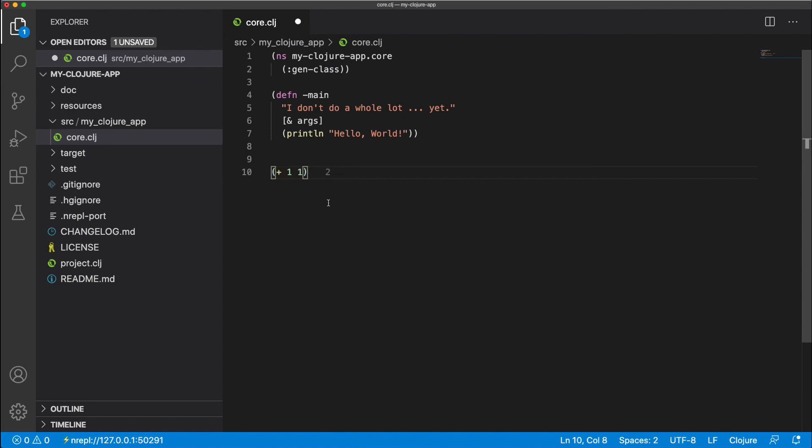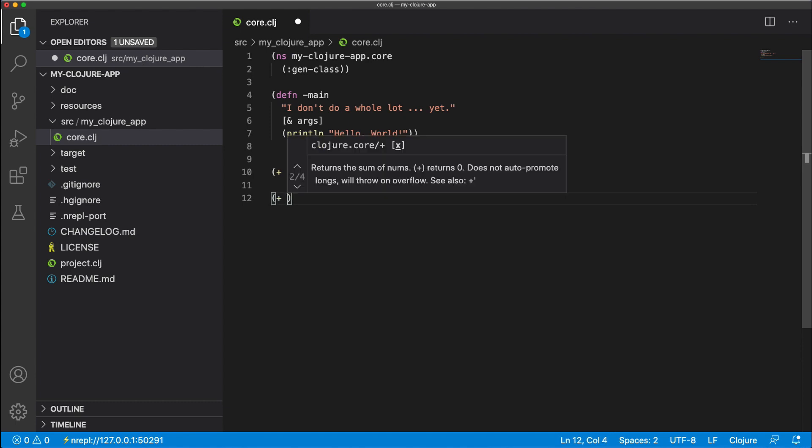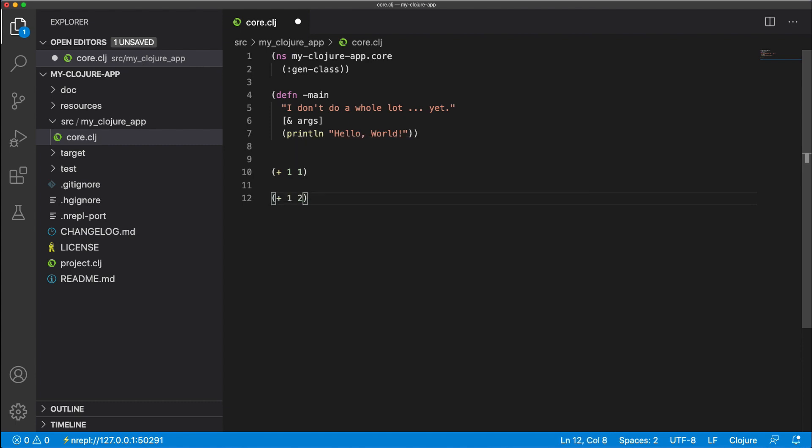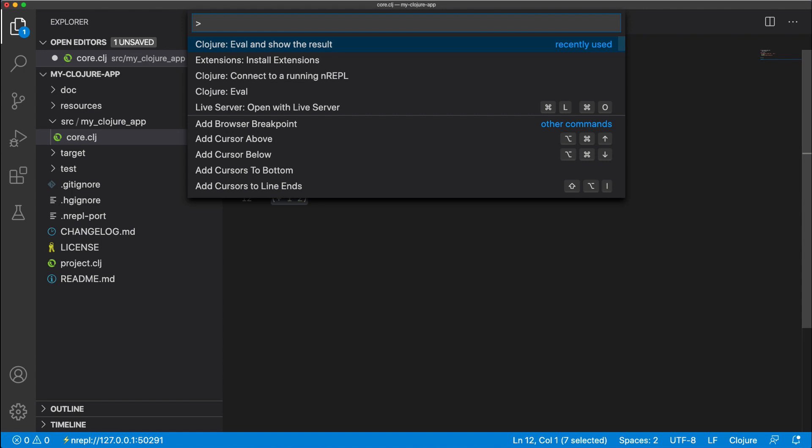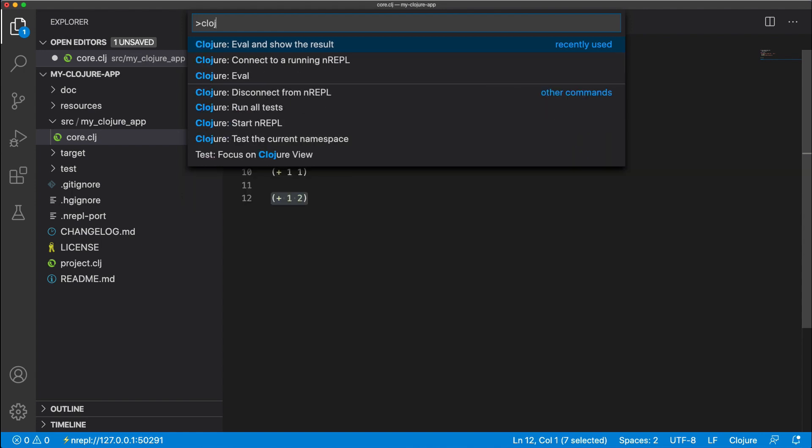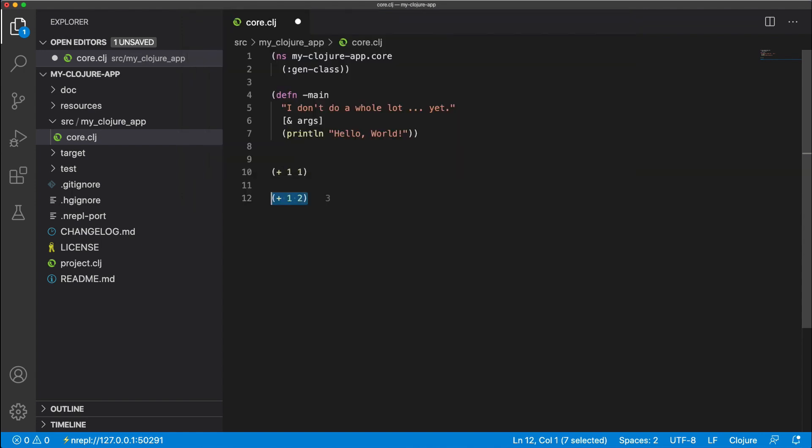So let's just do that again, create a new function. This time, let's add one to two, very original. Open up our command menu, go to Clojure, eval and show the result, select that, and then we have a result of three.